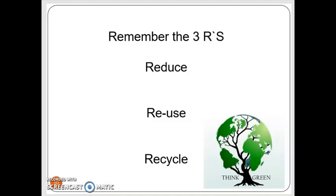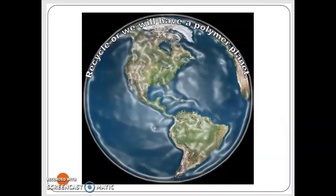To further increase environmental protection from polymer waste, we also have biodegradable polymers, which are based on natural polymers or modified semi-synthetic polymers that can be biodegraded. These can be discarded in nature safely. Please recycle — or we will have a polymer planet.